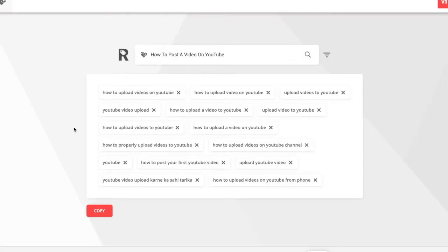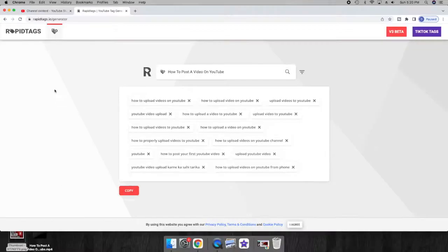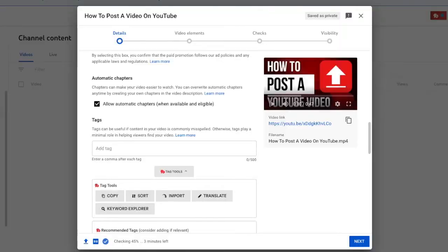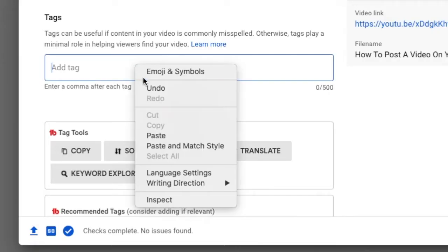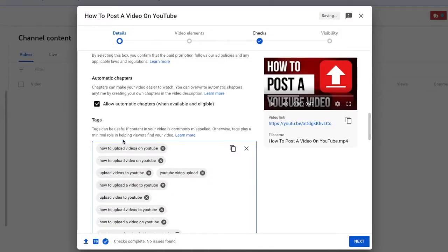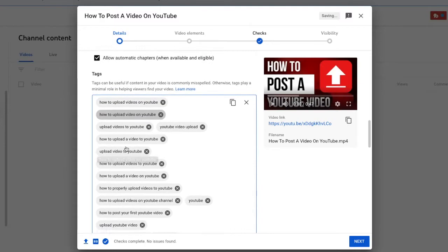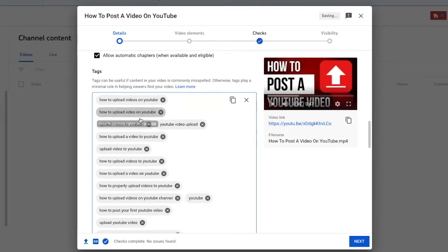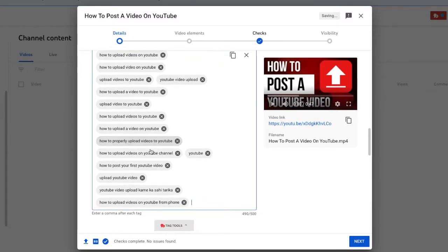And then rapid tags will provide you with a list of tags that you can easily copy. And go back to your YouTube video creation page and paste. All those tags will appear in the box below.